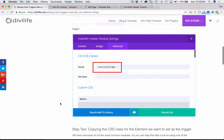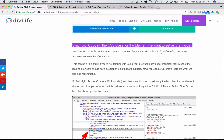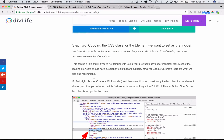Step two is copying the CSS class for the element we want to set as the trigger. We have shortcuts for all the most common modules on the tutorial page, so you can potentially skip this step. But I'm going to show it in the video in case you need to target something at a more granular level, or if you're using a plugin that doesn't allow you to add a CSS ID field the way a normal click trigger setup would.